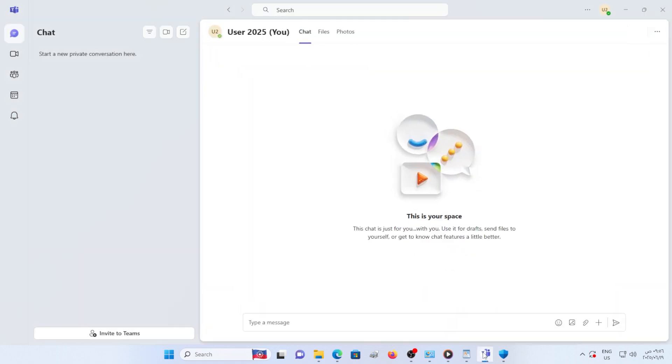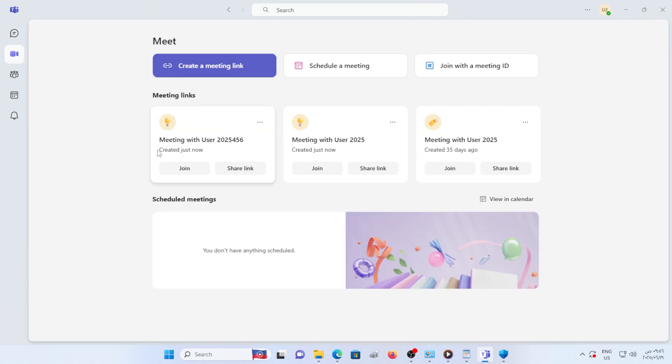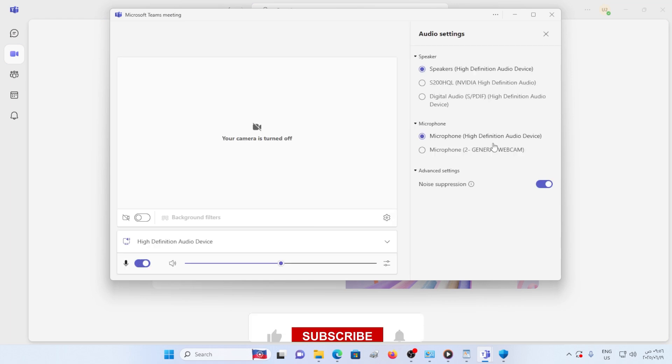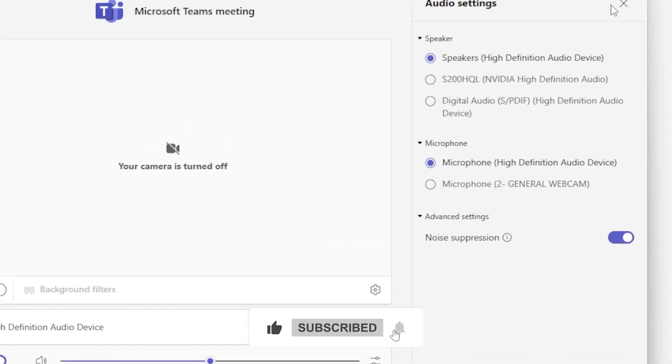First, let's check if your mic is muted in Teams. Open Teams, create a meeting link, then click Join. Click the icon next to the audio device, and make sure your microphone is selected.